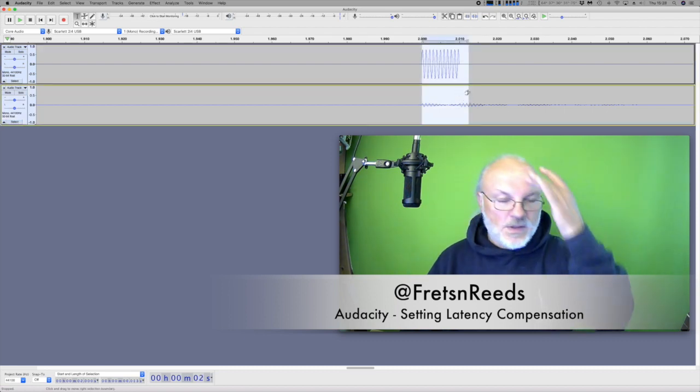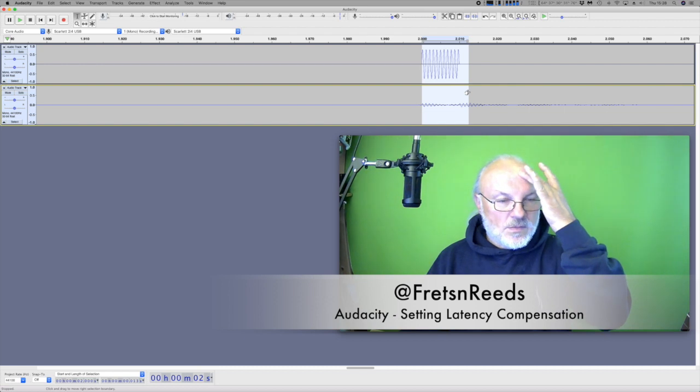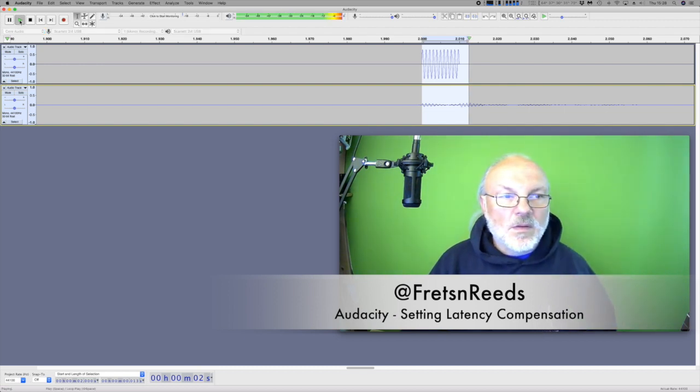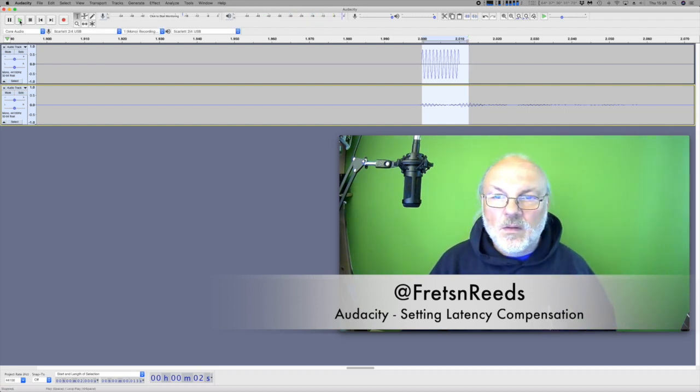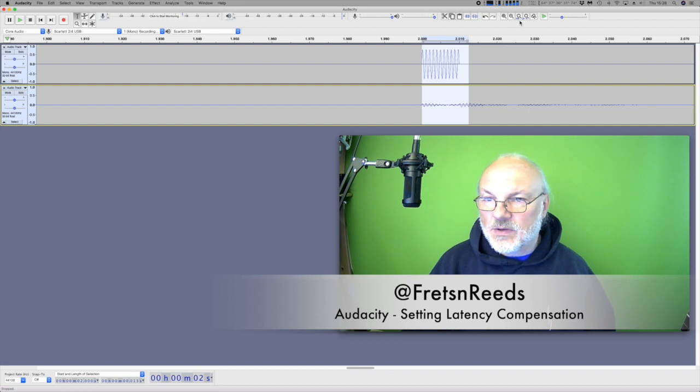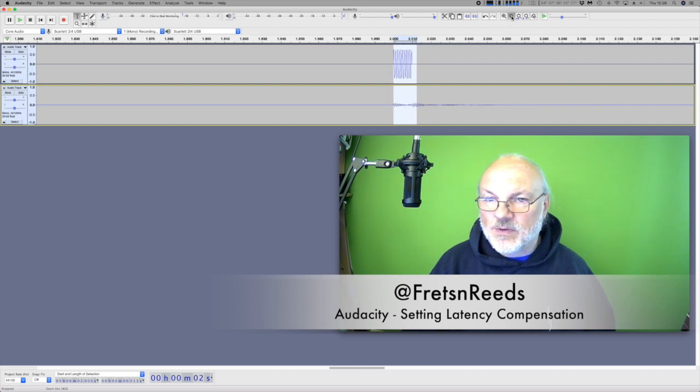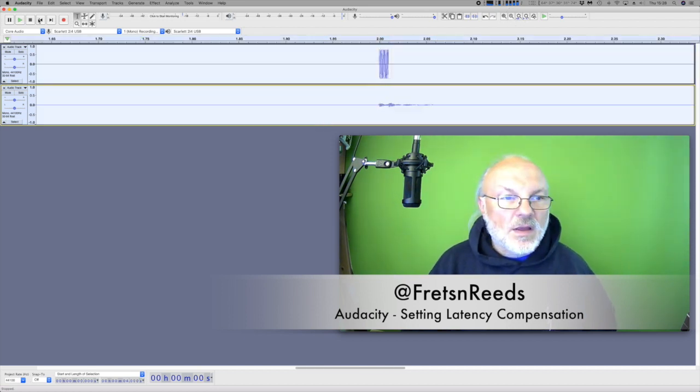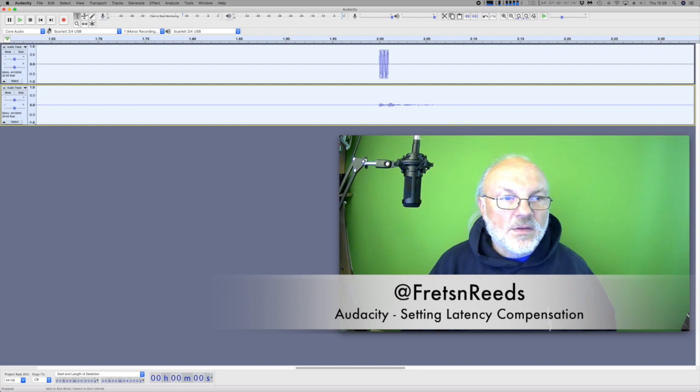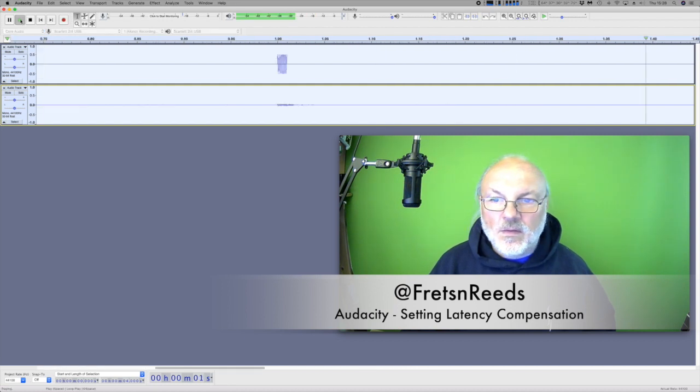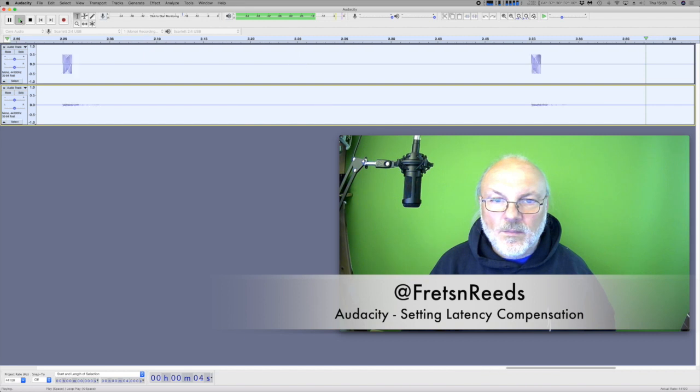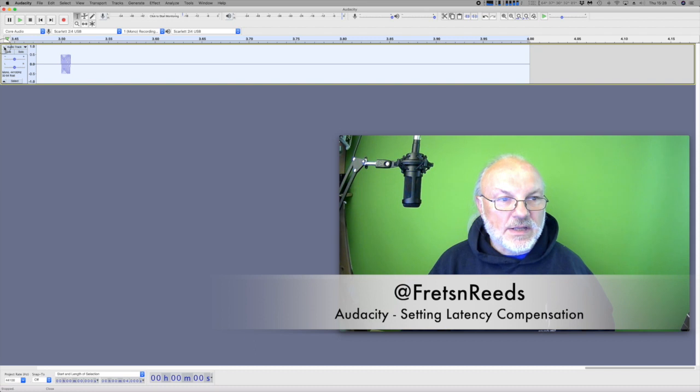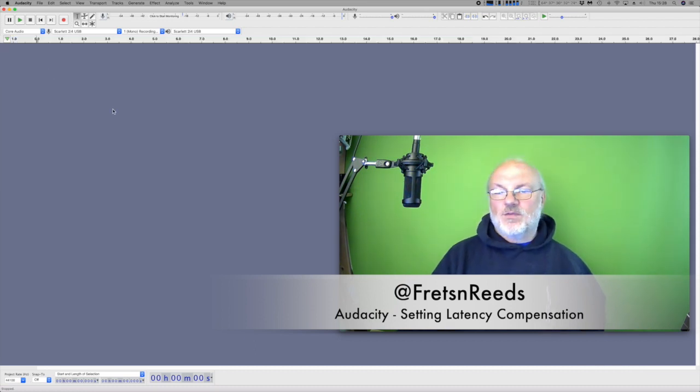That's just playing the loop there. As I said before, if you don't set the loop to all, it's recording my voice in there as well. So we can delete that now. And we can delete that. And that is now set up for recording.